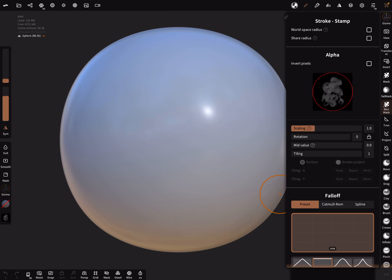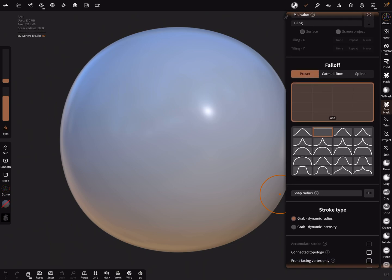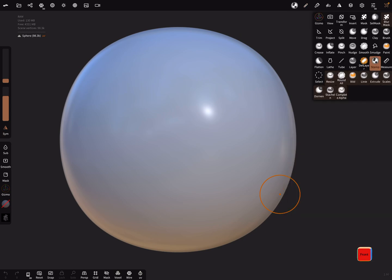Use the scaling to fit the alpha into the red ring. Here are the fall-off settings — you can use various fall-offs, but we'll use the flat fall-off now. Set the stroke type to grab dynamic radius. On the left side there's a symmetry function — turn it off, we don't need symmetry here.